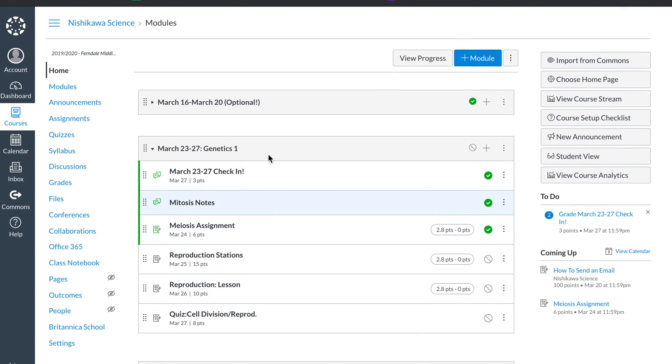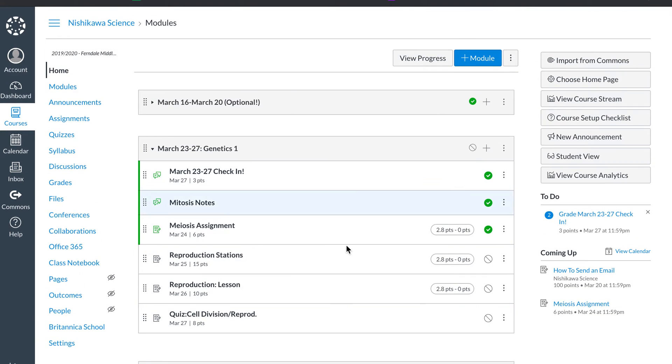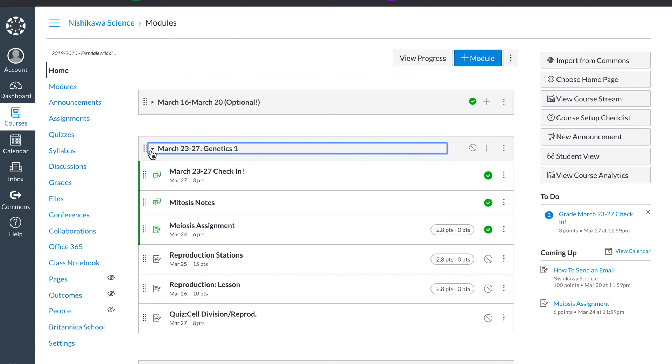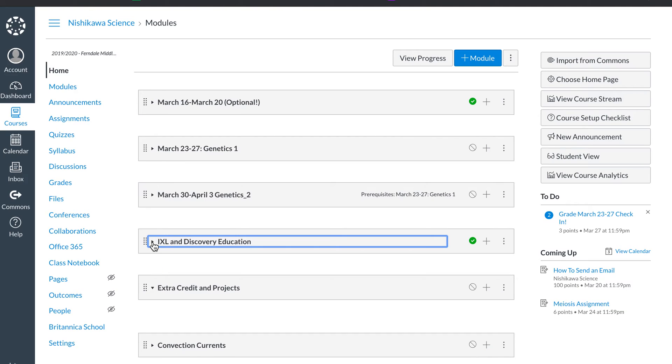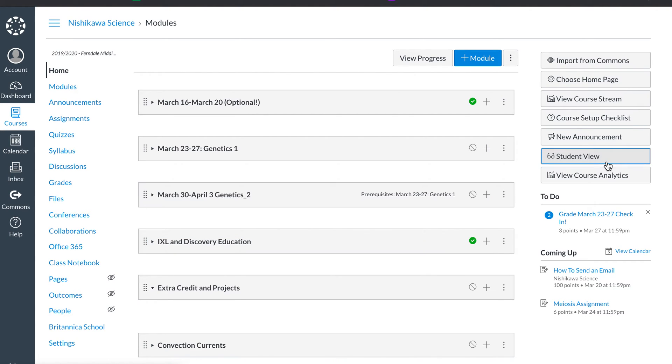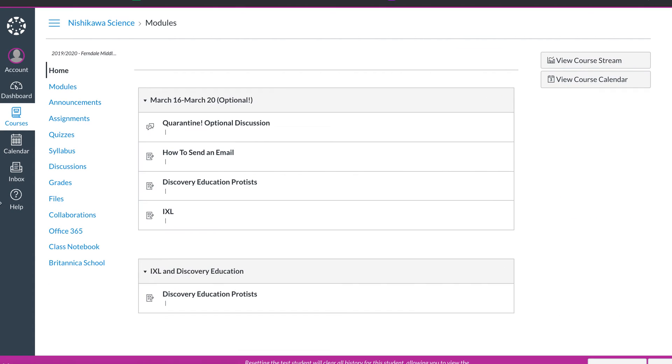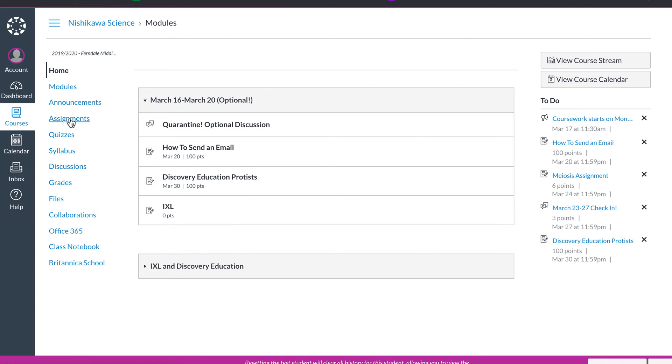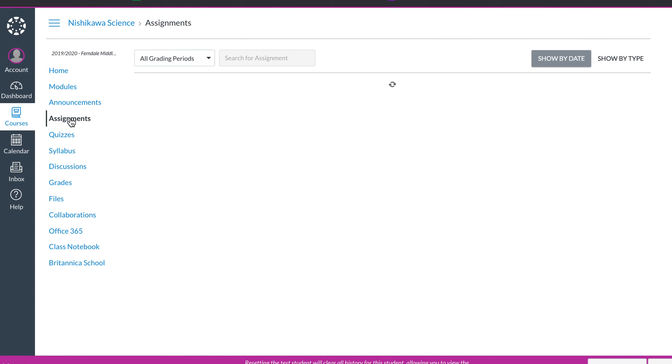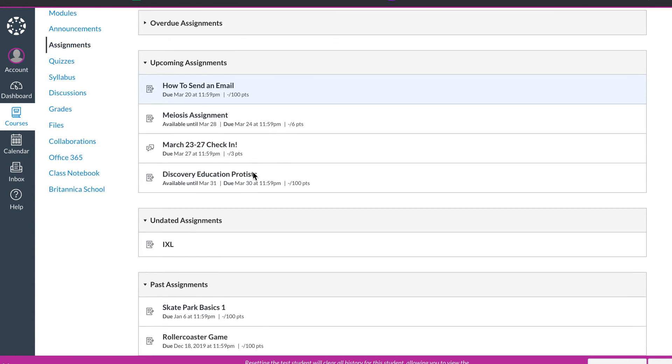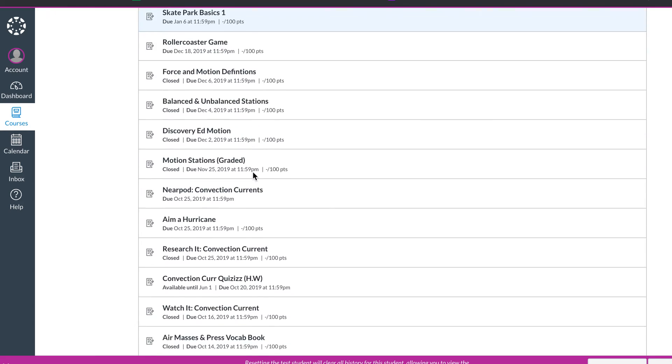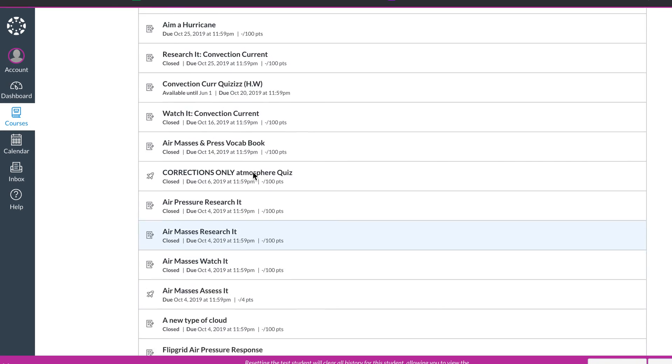So I hope this helps you kind of see how I've organized and designed my course for student ease. If all you do that I've seen some people do is just put in assignments, what it ends up looking like, I'll come over here to student view.